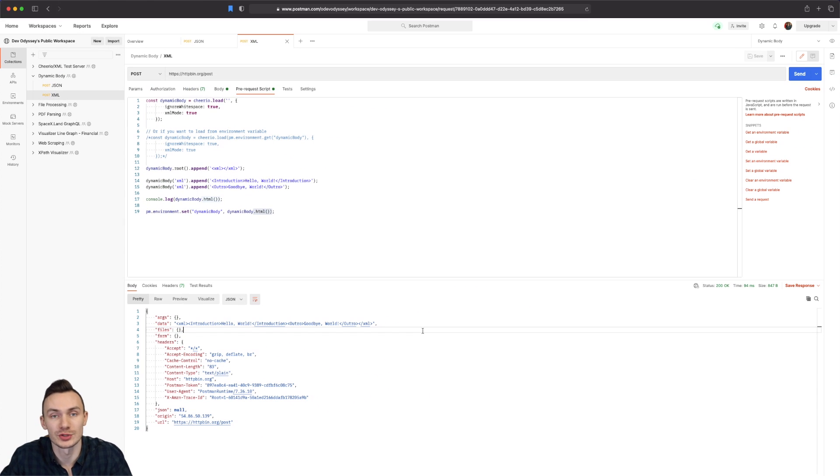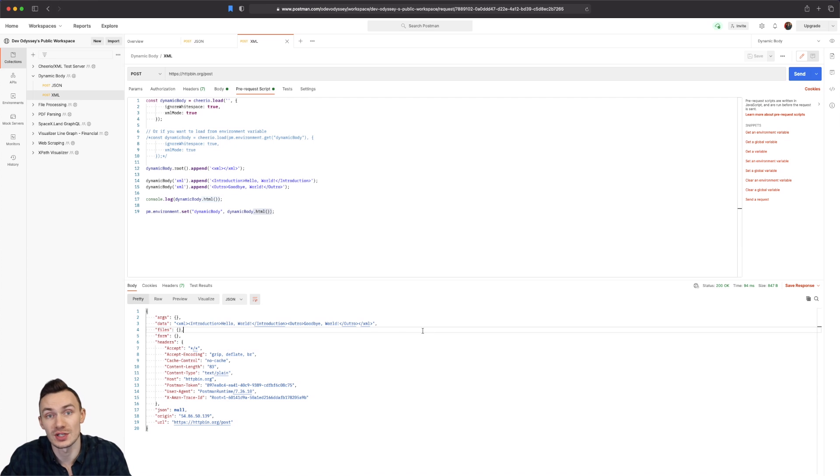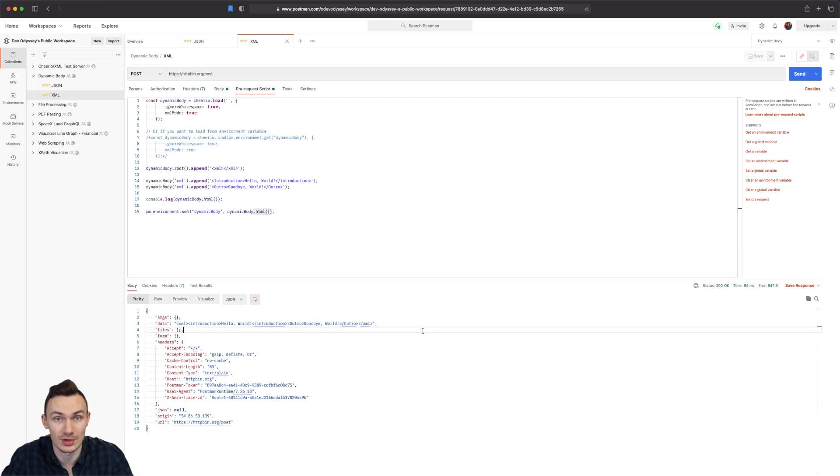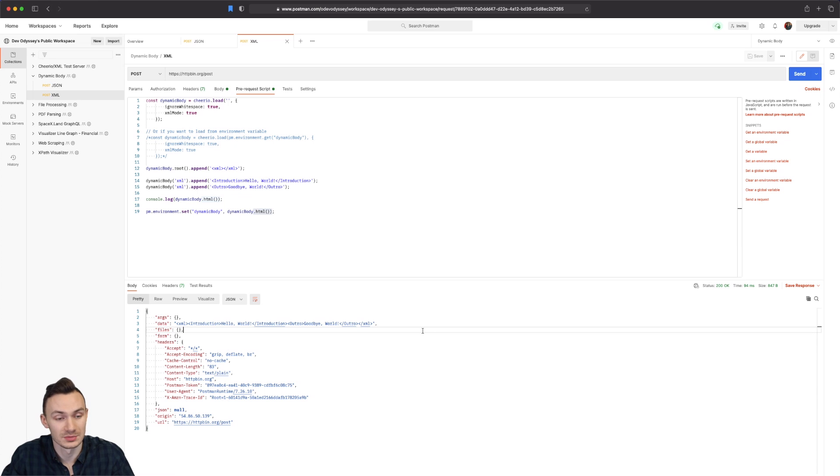Just a note you could also do this with attributes in cheerio. So whatever XML attributes you need to add you can go ahead and do that. And also with JSON you can go ahead and add nested objects or arrays. And so long as you're able to create them in the string versions you can go ahead and put it in here as a dynamic body. And then send it off and there you go.